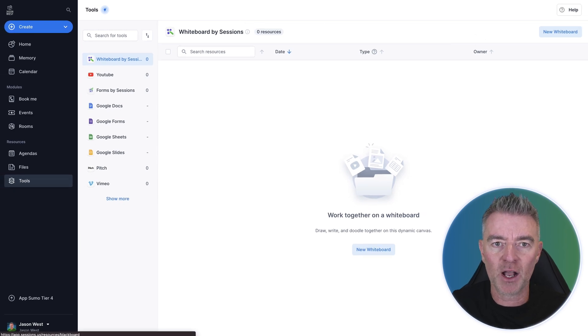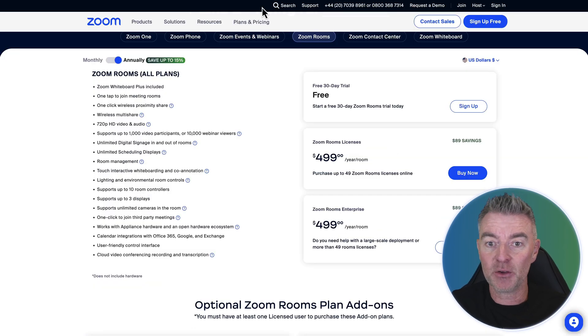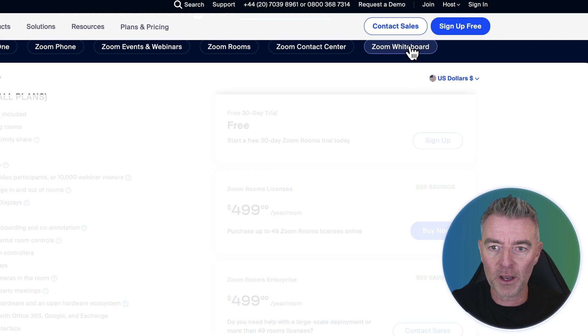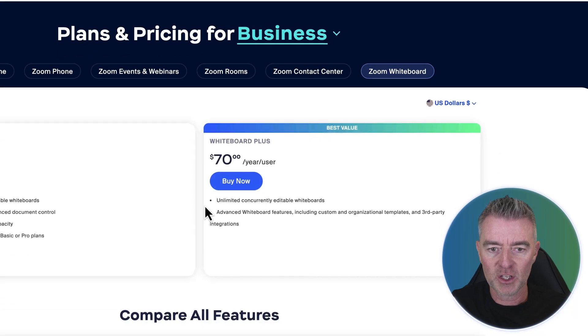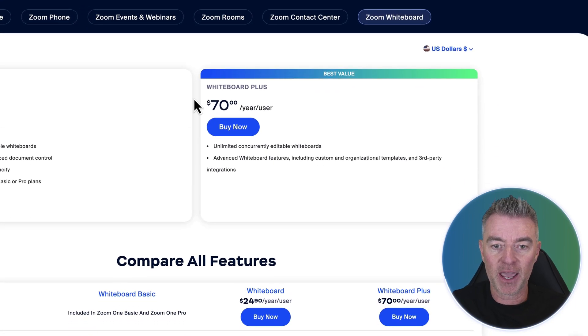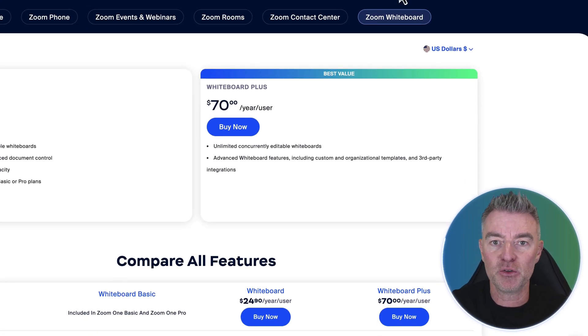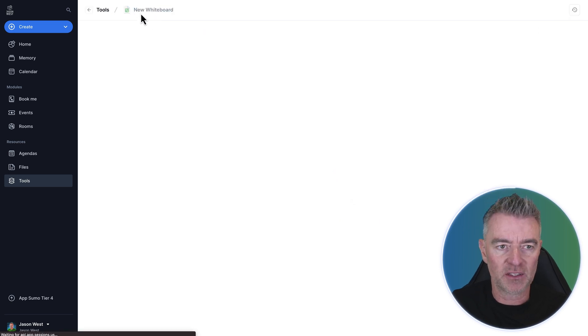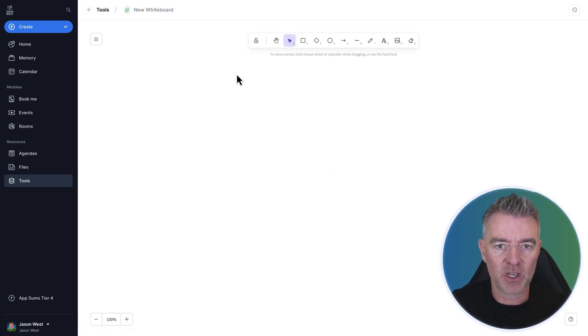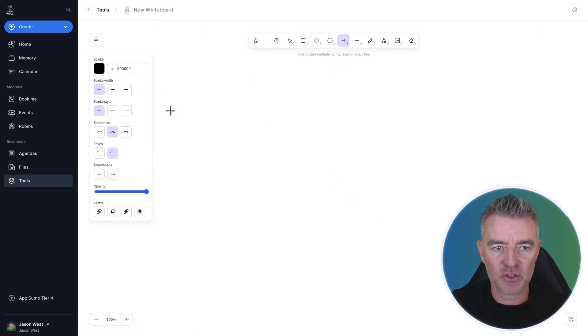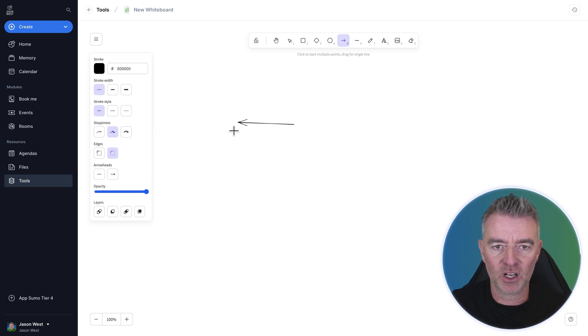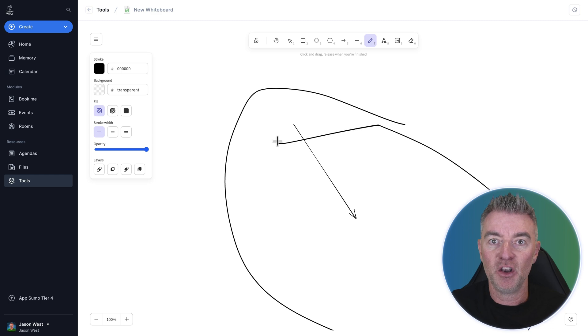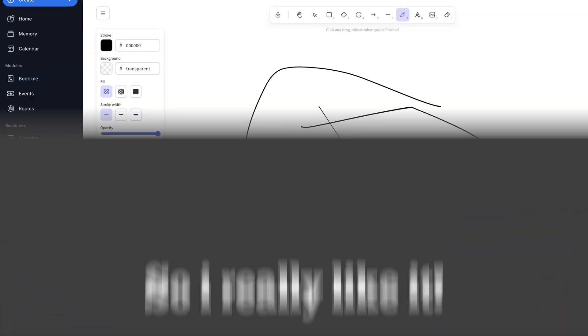And then here's all the other different things. You've got a whiteboard as well. Again, going back to Zoom, if you want Zoom whiteboard, you're going to end up paying another $70 per user per year. It's all included with this. Look, here we go. Here's your whiteboard. You can use it extensively to do all kinds of different stuff in the middle of your meetings. No problem. So I really like it.